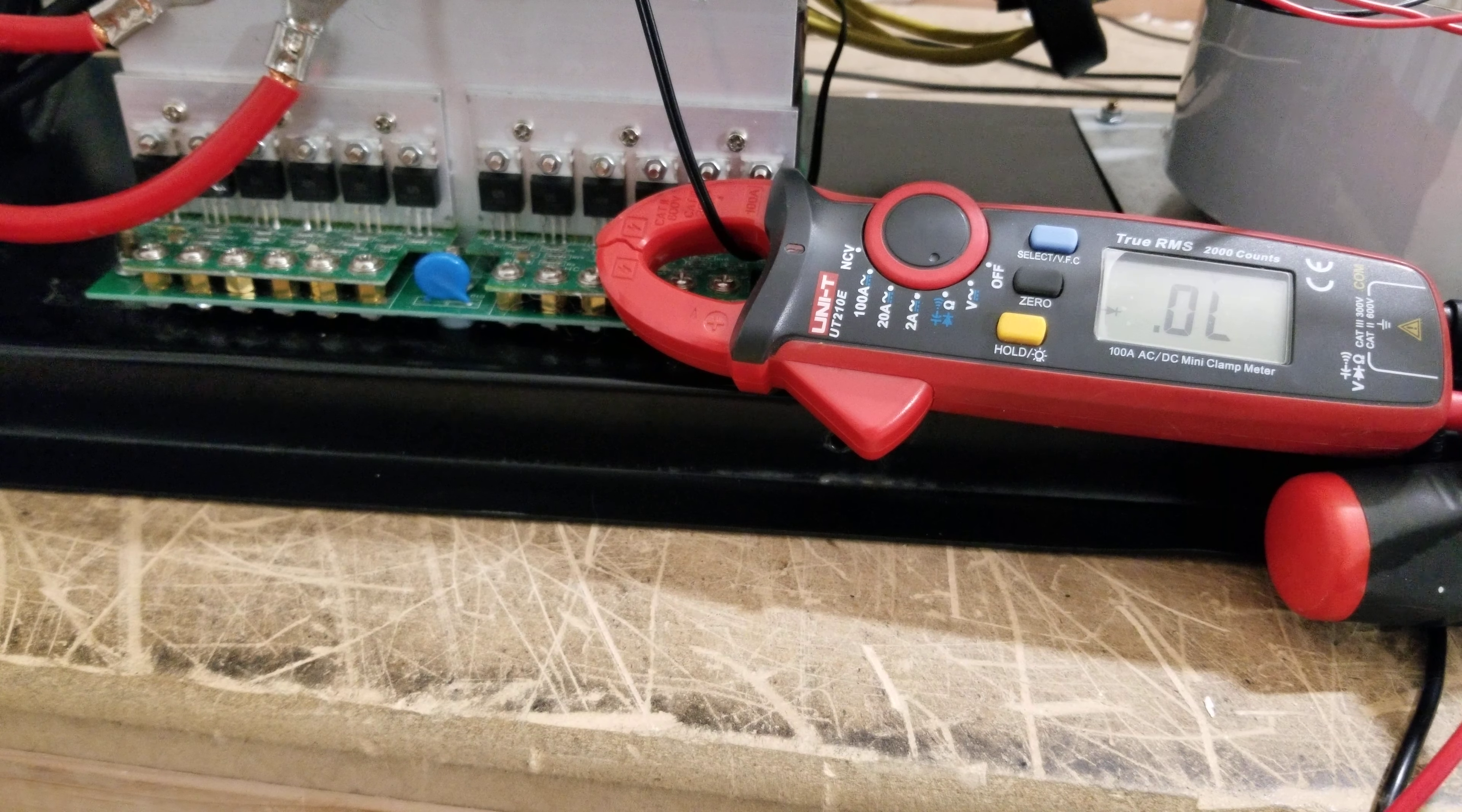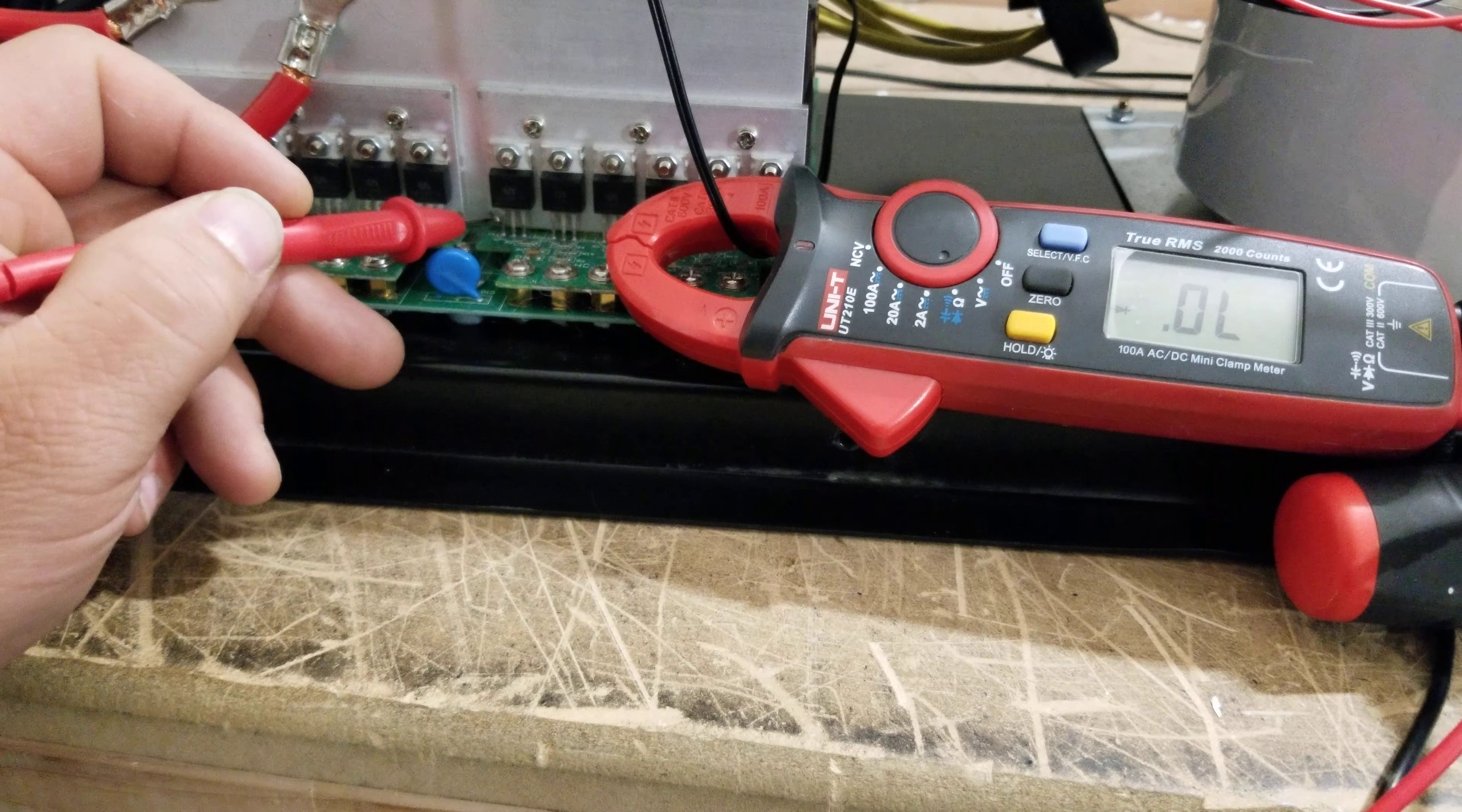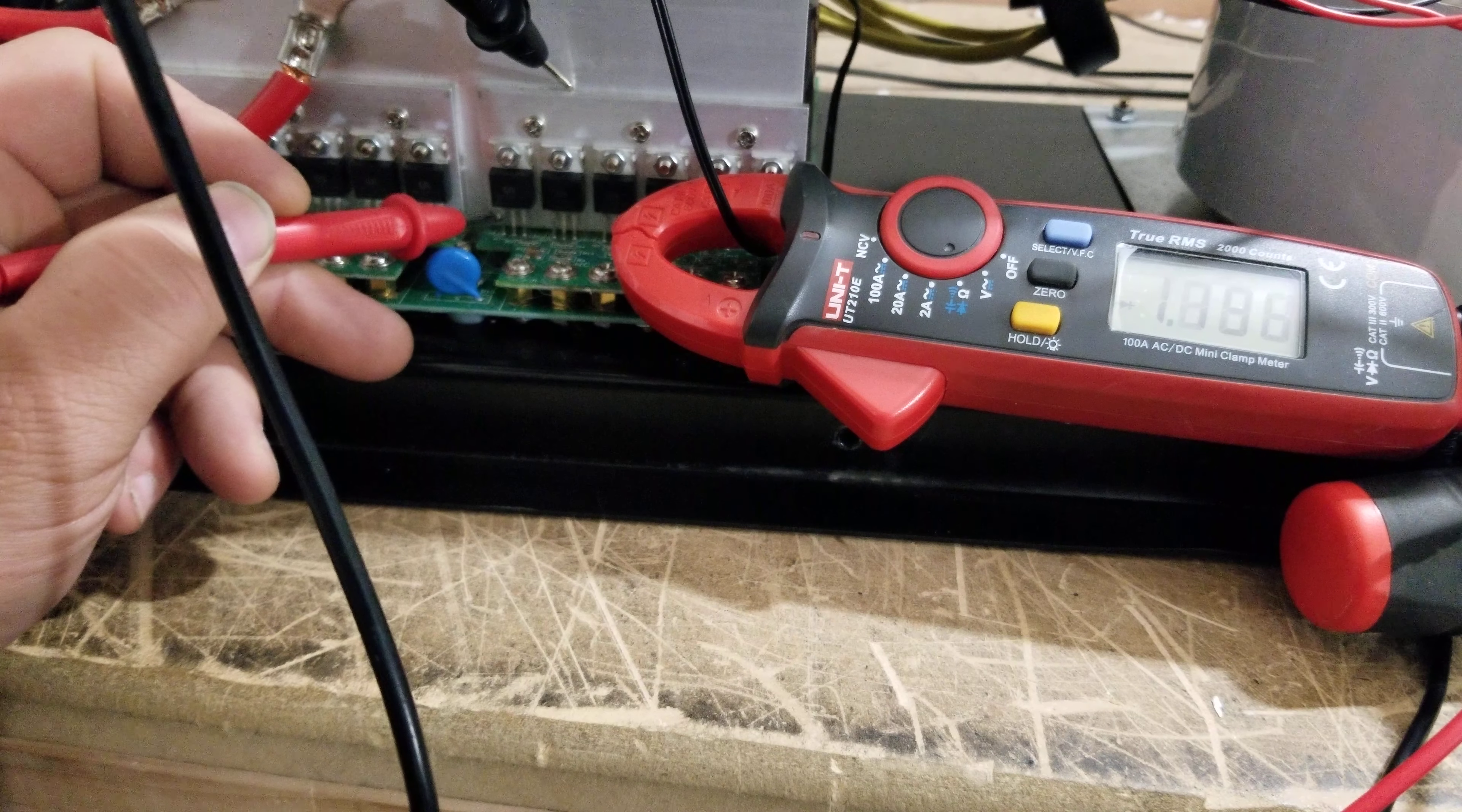If you have your meter in diode mode and you take your positive probe and you touch the far leftmost leg of the MOSFET, and then you touch anywhere on the heat sink back there, you should get close to two volts.